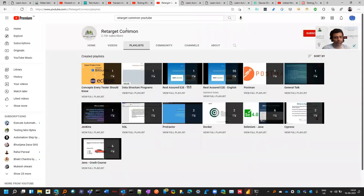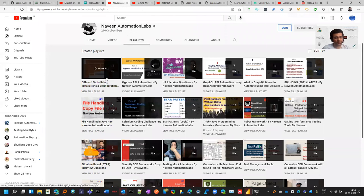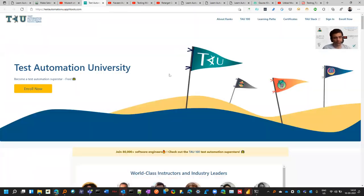I would request that whenever you visit any of these channels, go to the playlists so that you can have good learning. Otherwise what happens on the internet is if you search one term, it will take you to many places and you get confused, right?